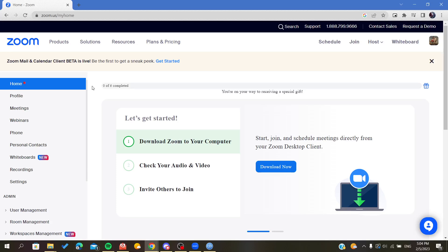Hello everyone, in today's tutorial I will show you how to enable the cloud recording option on Zoom. So first you need to open your Zoom web portal and follow these steps.